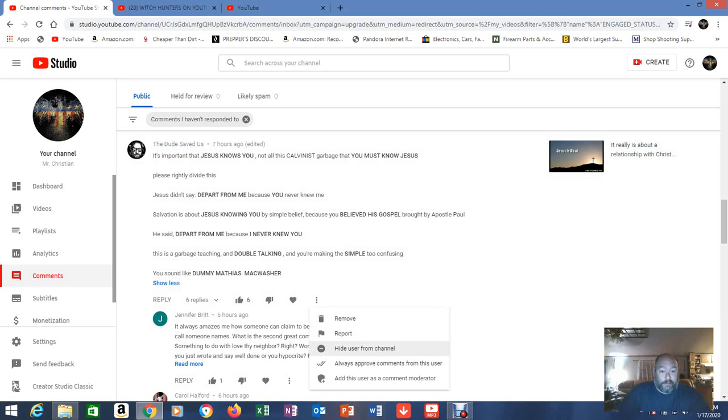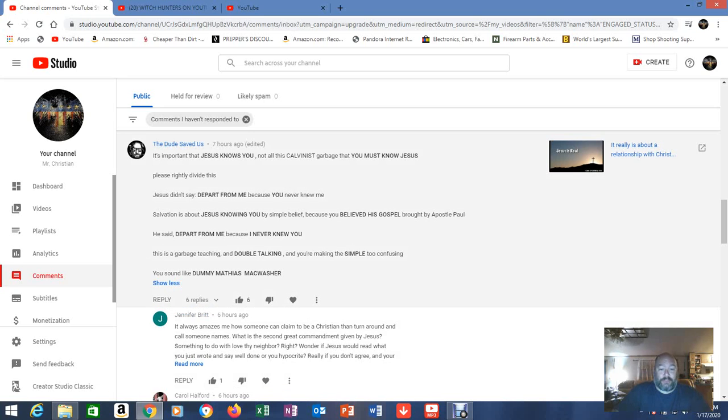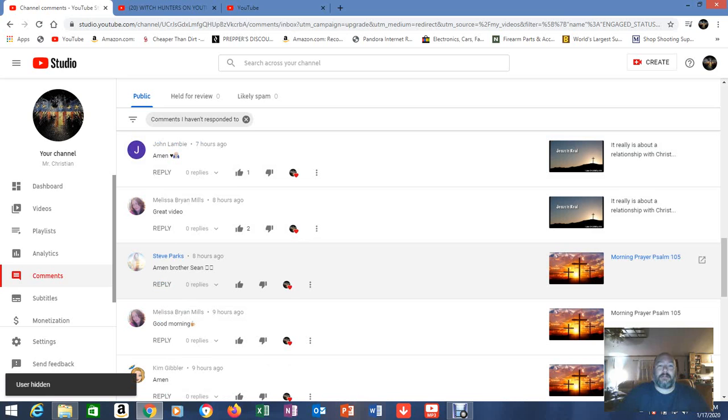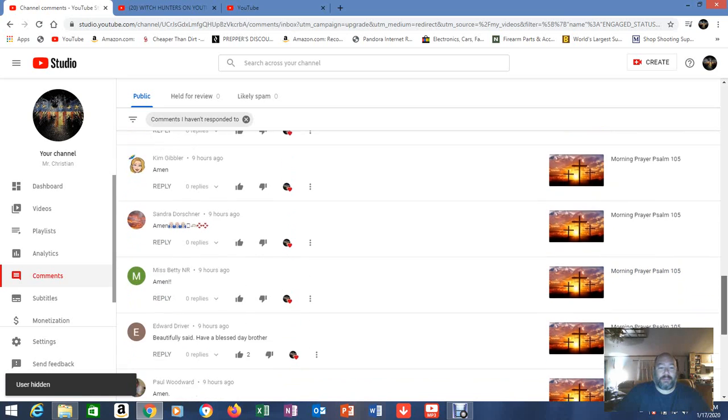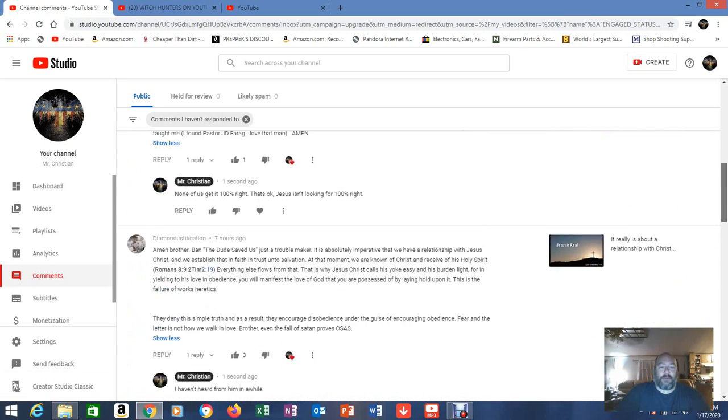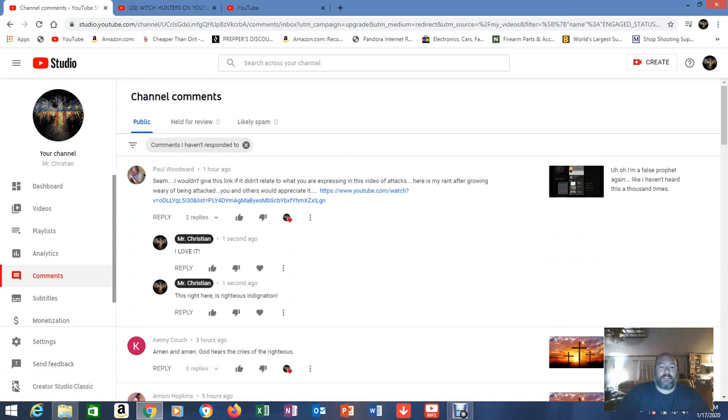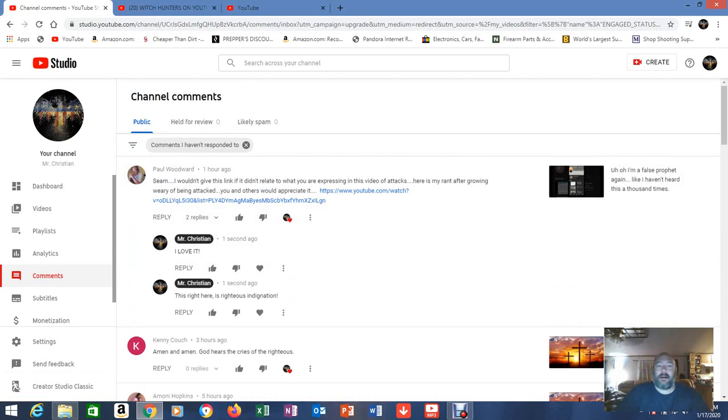Click. Hide user from channel. Banhammer you're gone. I ain't playing with you guys. We got people over there on Diamond Dustification's channel threatening him and talking smack to him. No.